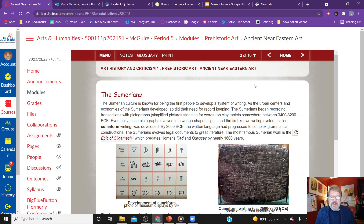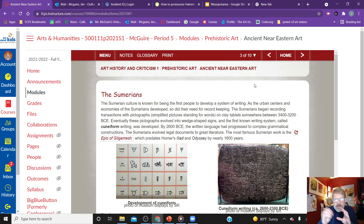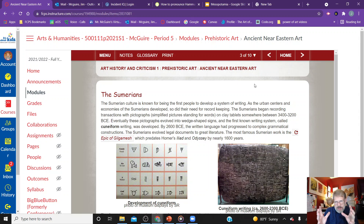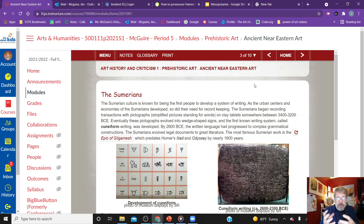The Sumerians are known for being the first people to create a system of writing. As urban centers and economies of Sumer developed, so did their need for record keeping. They began recording transactions with pictographs on clay tablets between 3400 and 3200 BCE. Eventually these pictographs evolved into wedge-shaped signs in the first known writing system called cuneiform. This was a complex construction — the idea that you could create sentence structures was brand new, lending itself to the first real writings, including the Epic of Gilgamesh.